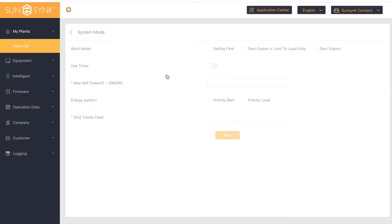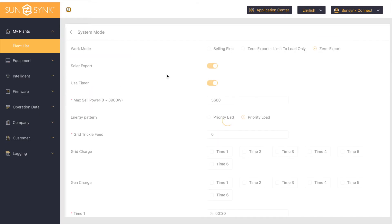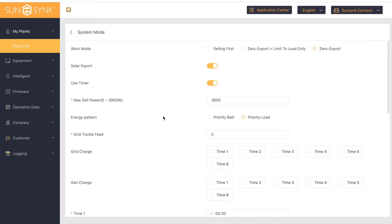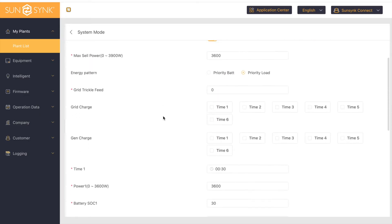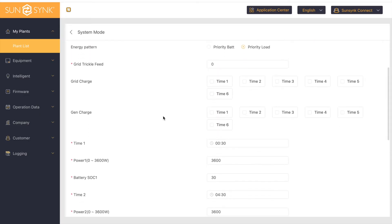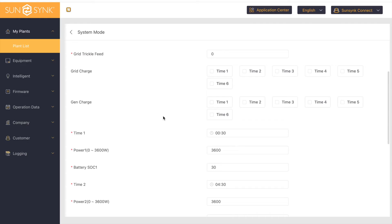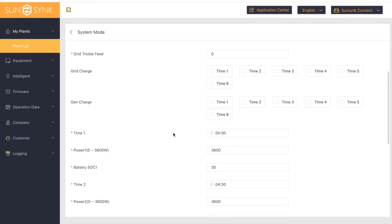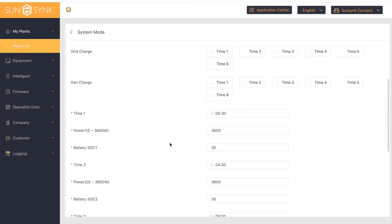Open up the system mode and here are your timers. So I'm going to set my timer to charge from the grid at the full power of my inverter, which is currently 3.6 kilowatts. I want it to charge from